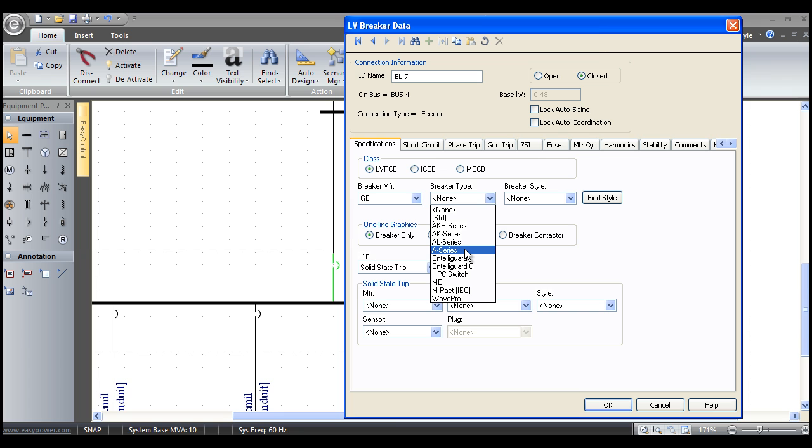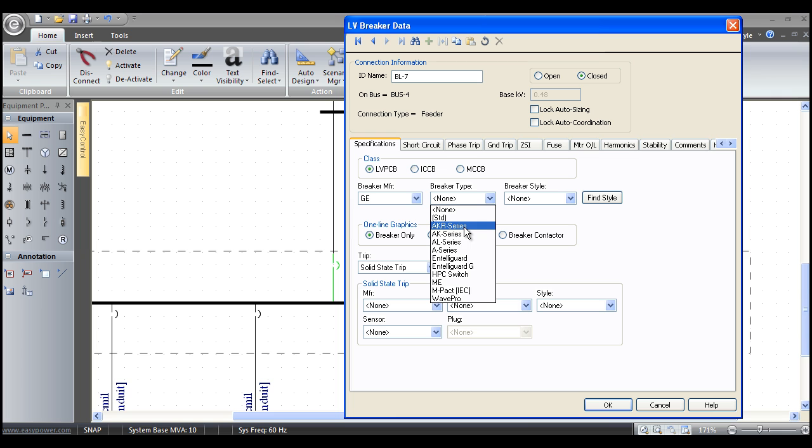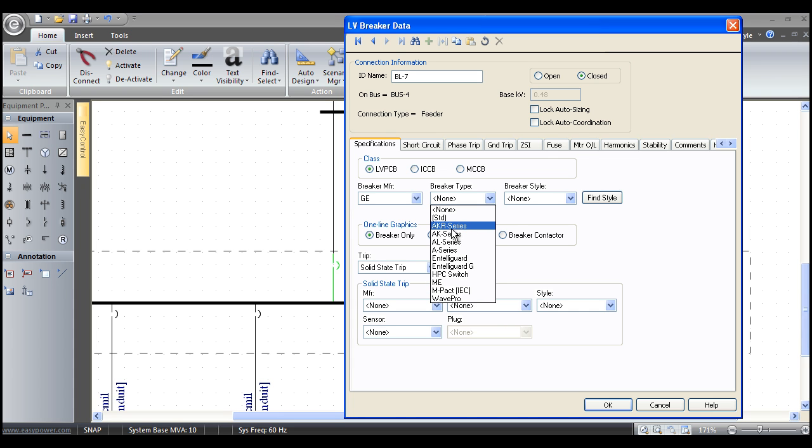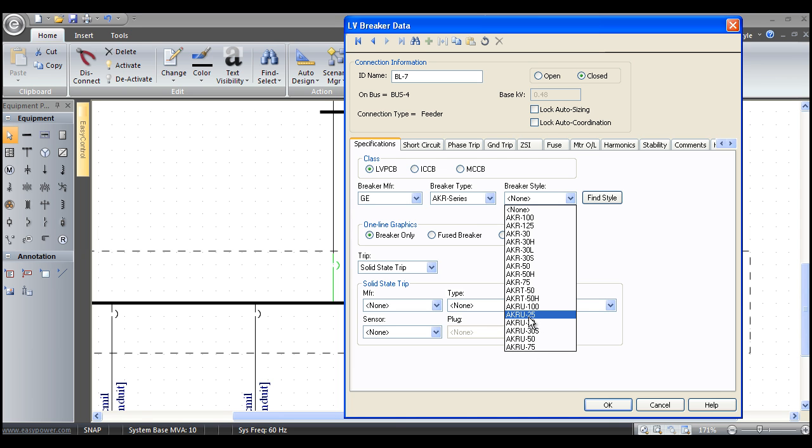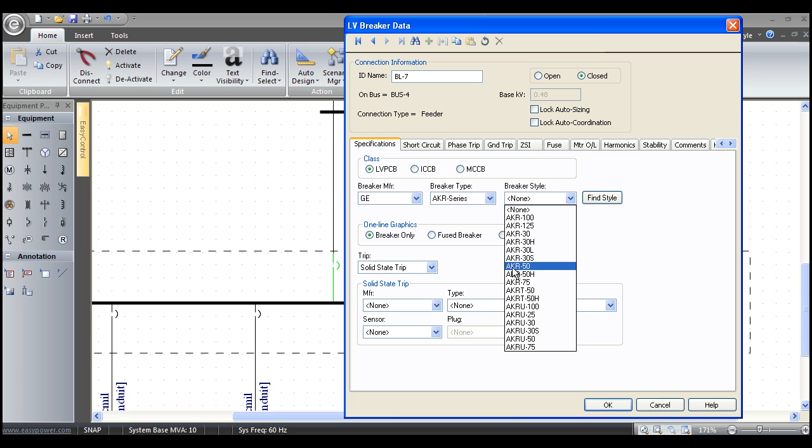If I pick something like GE and then go to the breaker type, it will show me all the different low voltage power circuit breakers GE has ever made. From the 1940 A series, the 1950 ALs, the 1960 and 70 AKs, the 1980 and 90 AKRs, their new Intelliguards and Wave Pros, their IEC MPACs. Let's say I pick an AKR series, it will then give me all the different styles. This is what I really care about is the style of breaker. Here's all the AKRUs, these are the fuse combination, AKRTs, the high capacity Hs, the Ss and the Ls, they're all here. If I pick something like an AKR50, watch what happens when I select it.